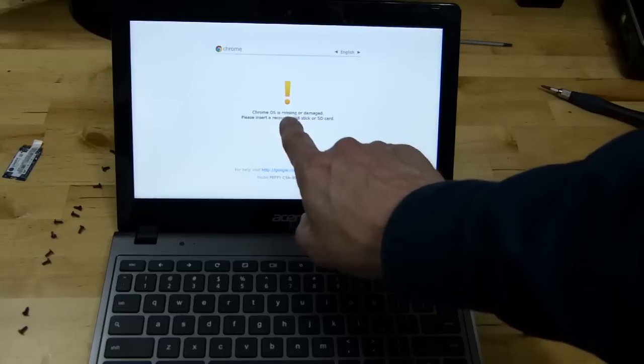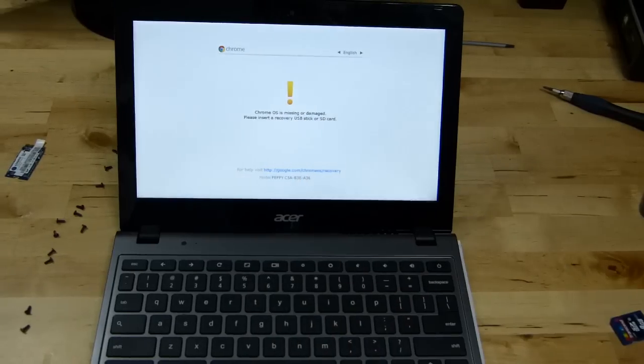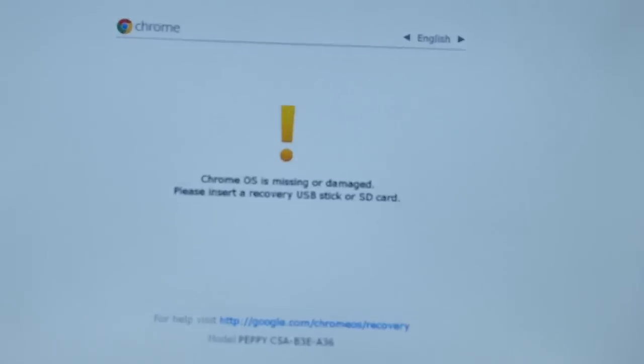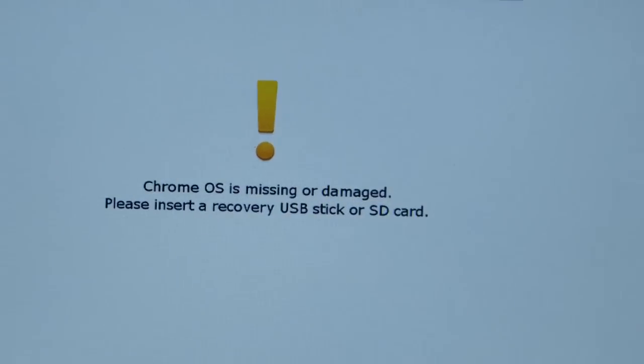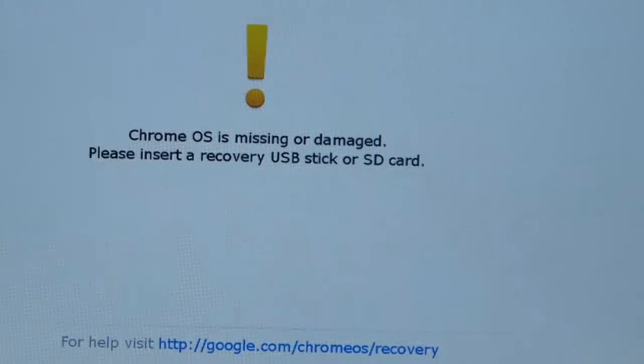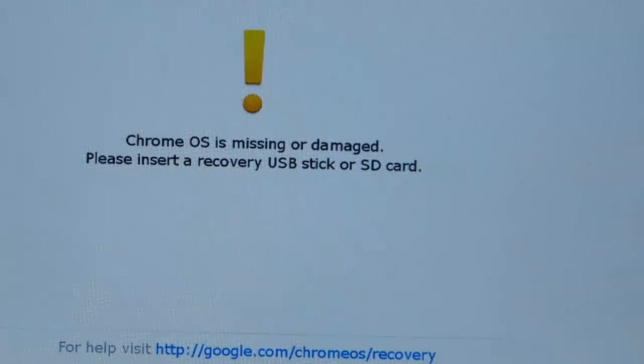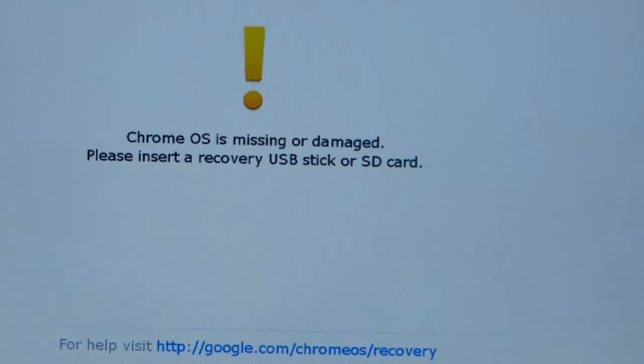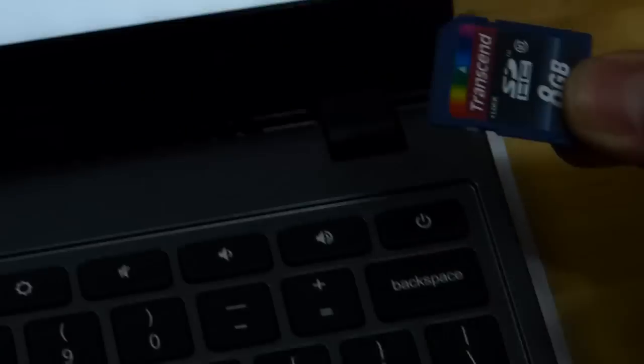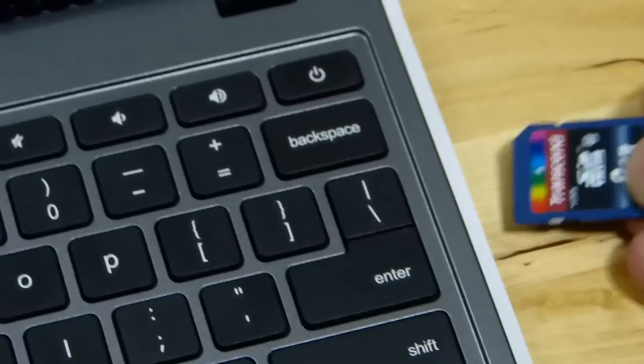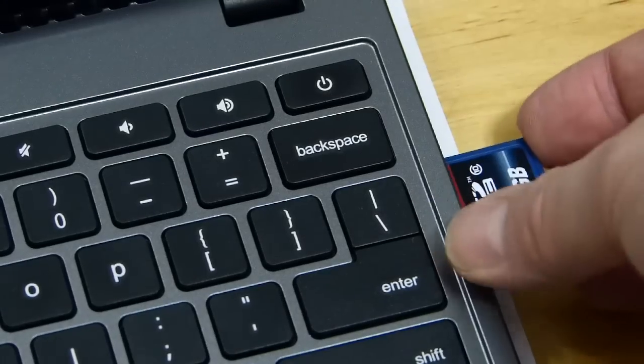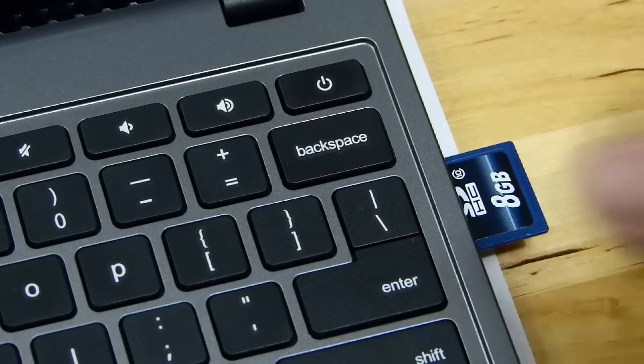Chrome OS is missing or damaged. Let's zoom in so you can see the message you get there. Please insert recovery USB stick or SD card. So we're going to take our SD card and we're just going to put it in there.